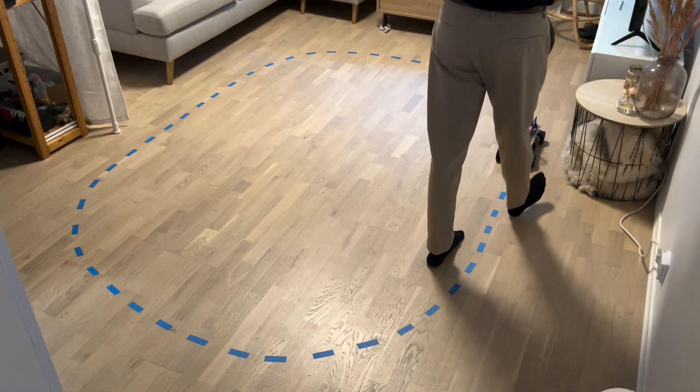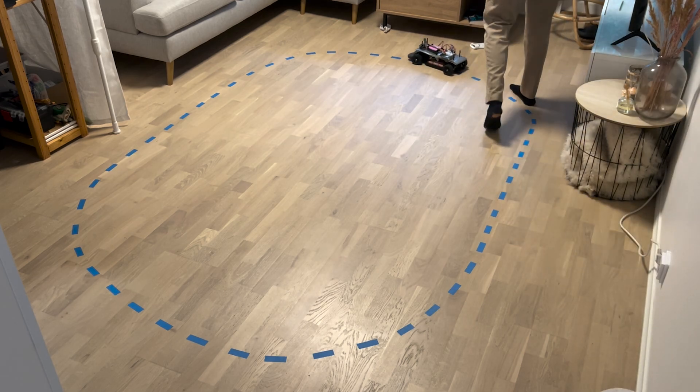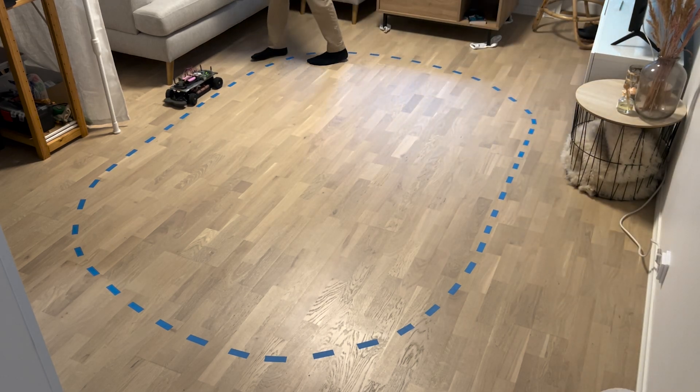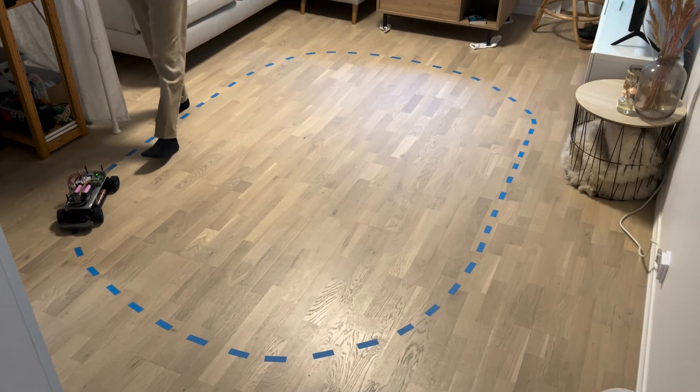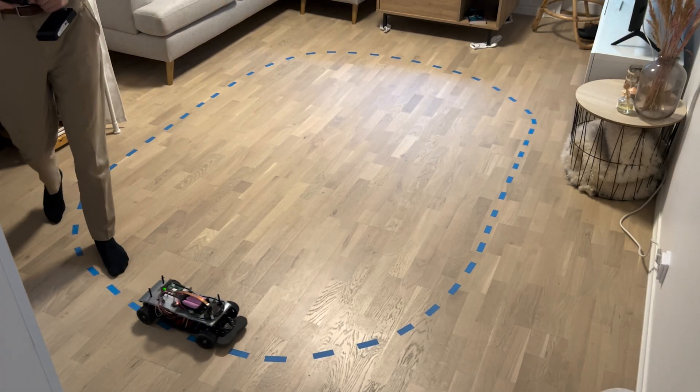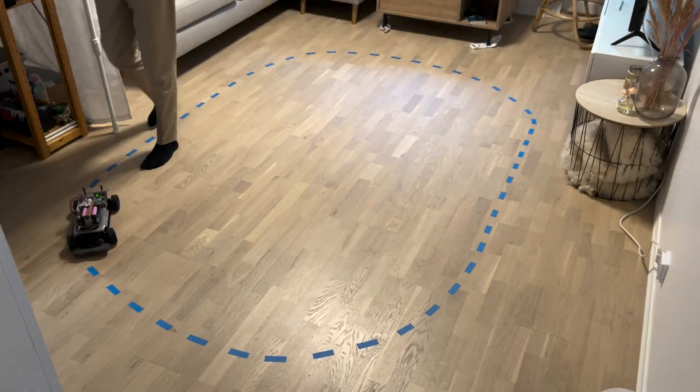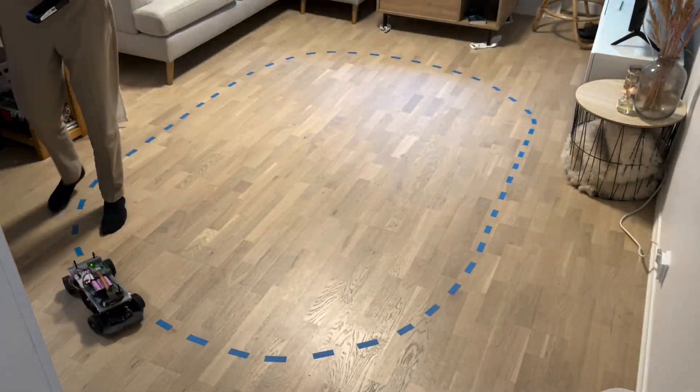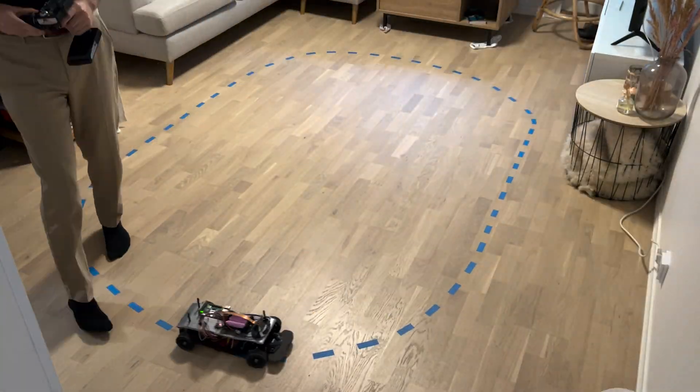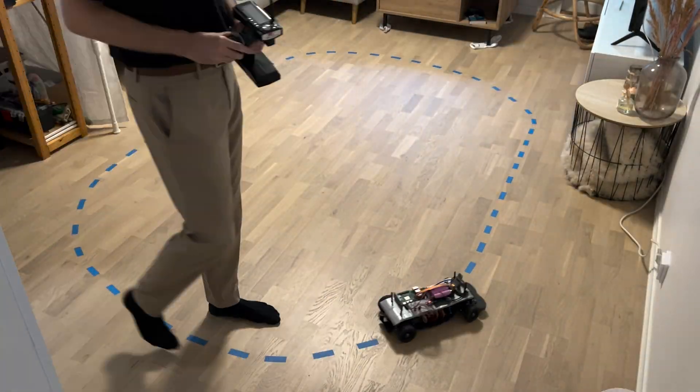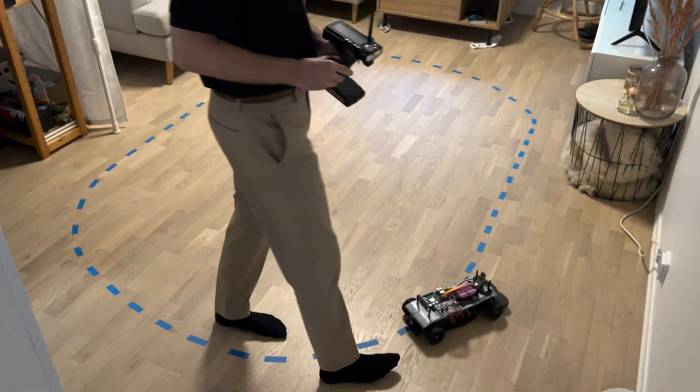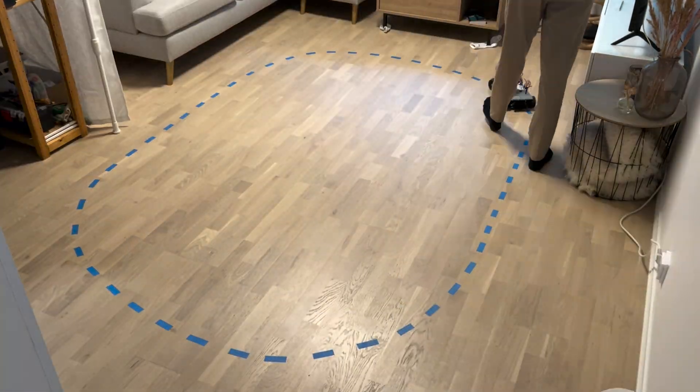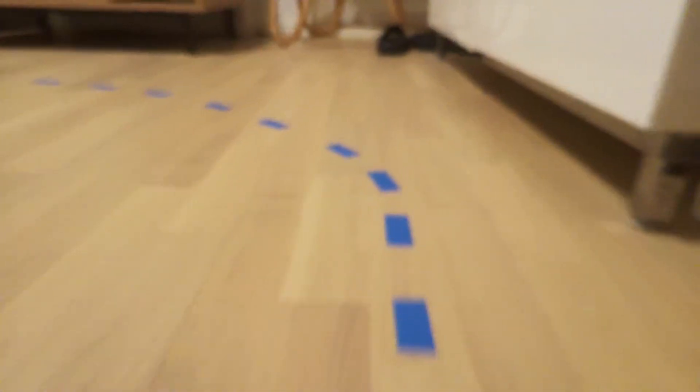Next I recorded some manual driving footage around the track I built conveniently located in the middle of our living room much to my girlfriend's delight. Here we can see what driving around the track looks like from the car's perspective.